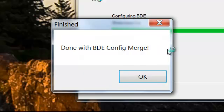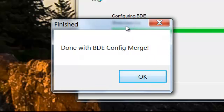After all the files have been installed, you'll notice that the BDE config file will be merged.